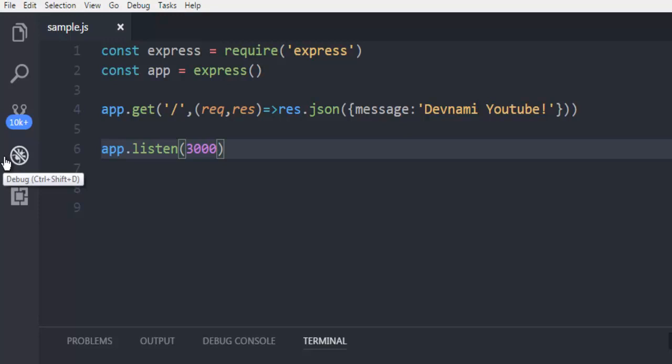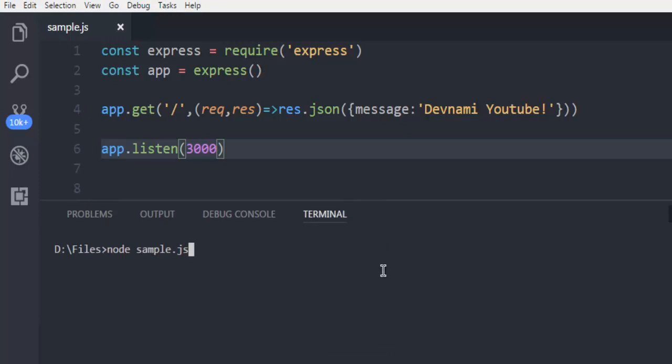Here, type 'node sample.js' and hit enter.